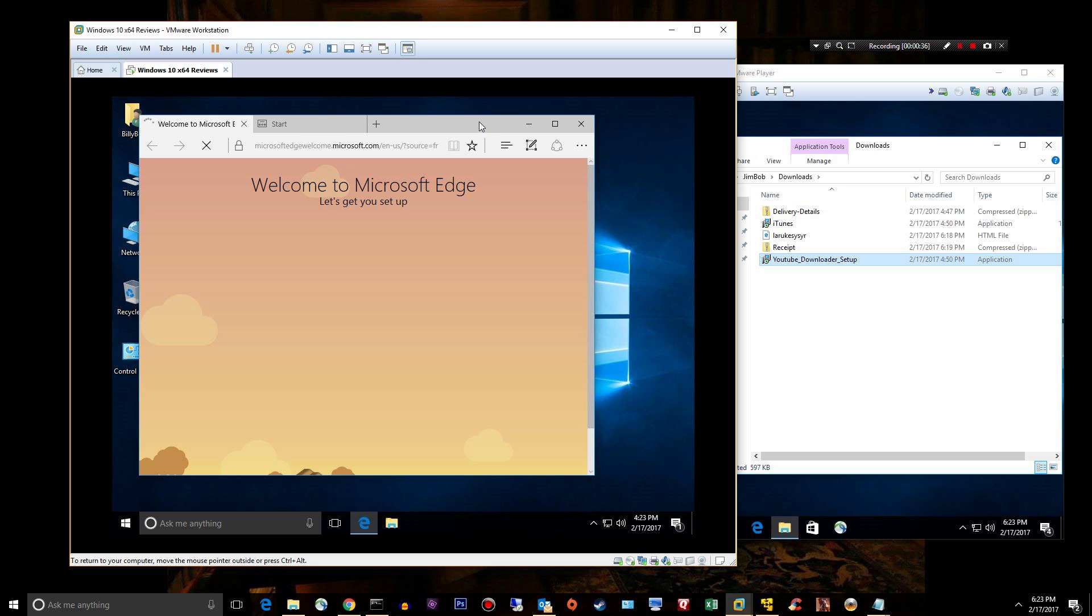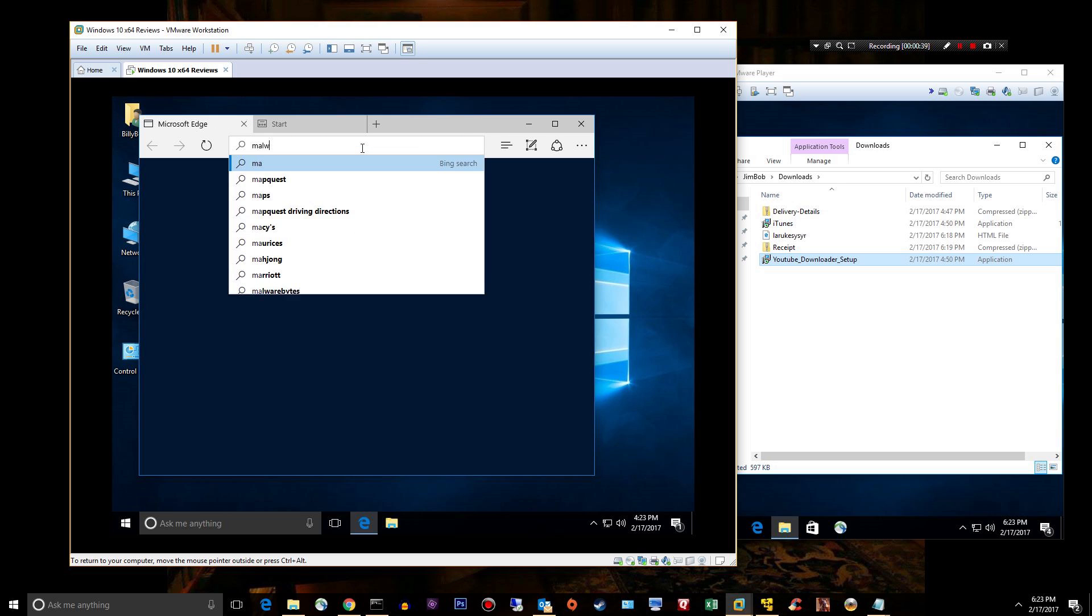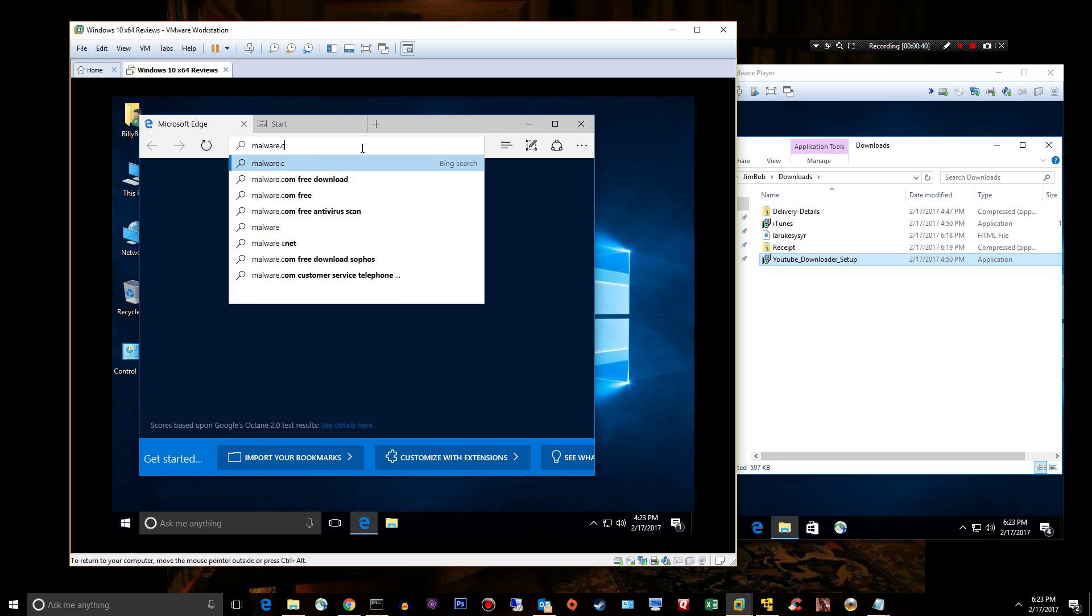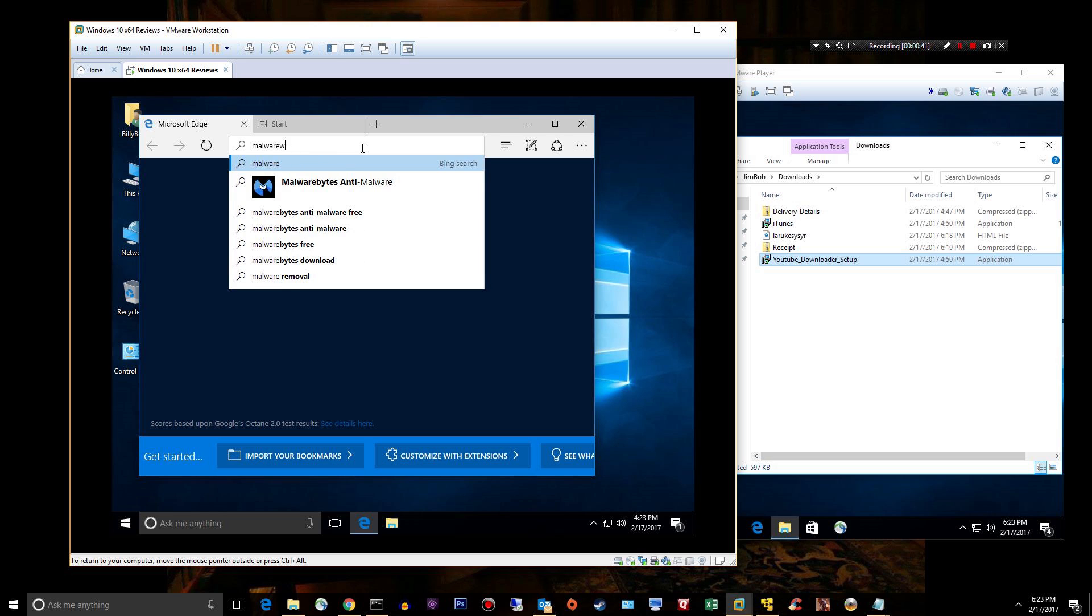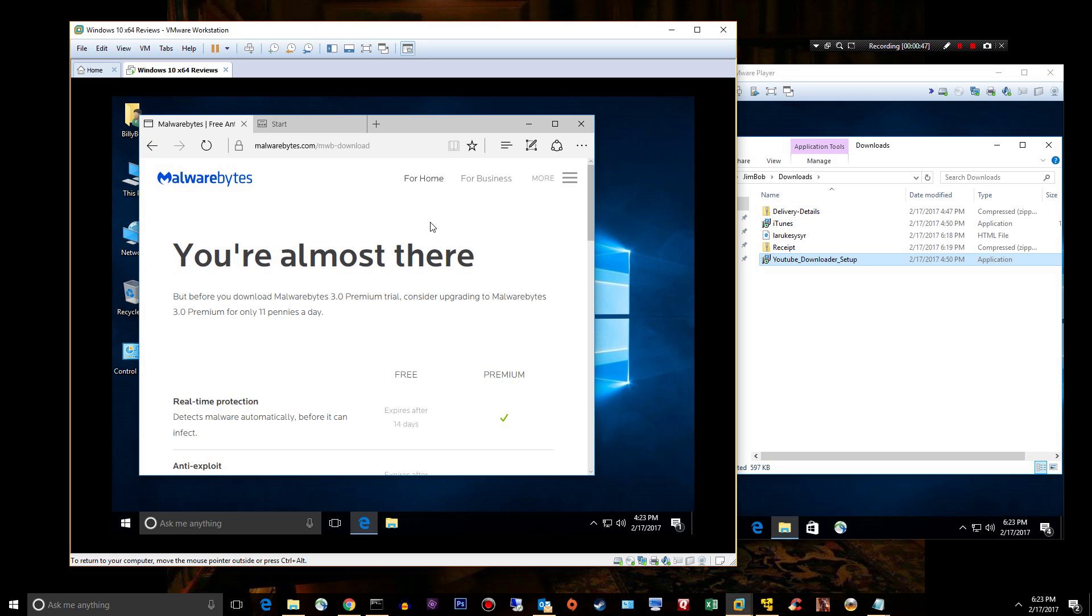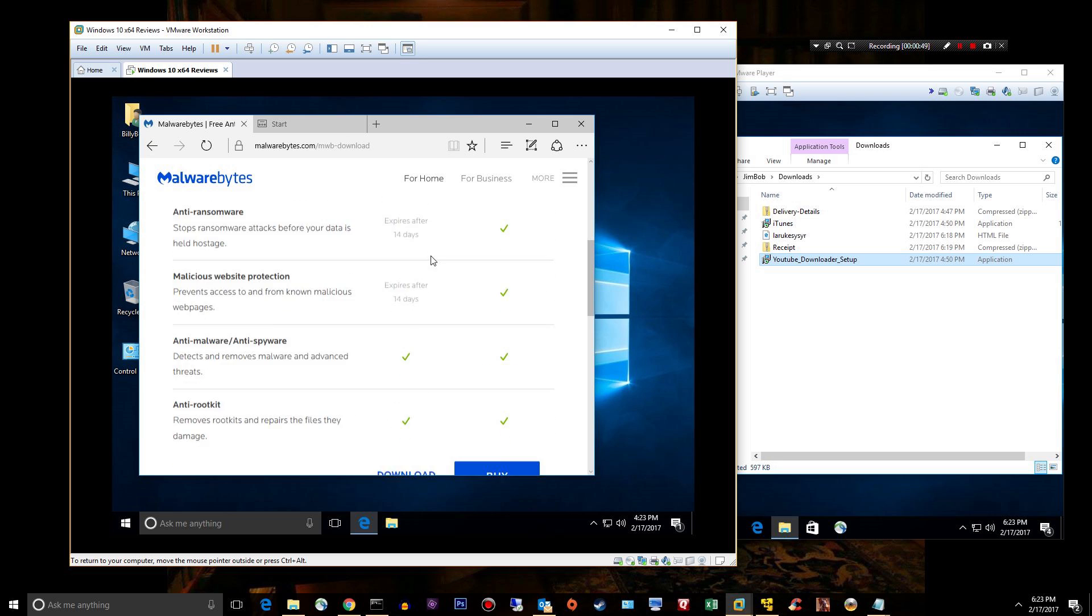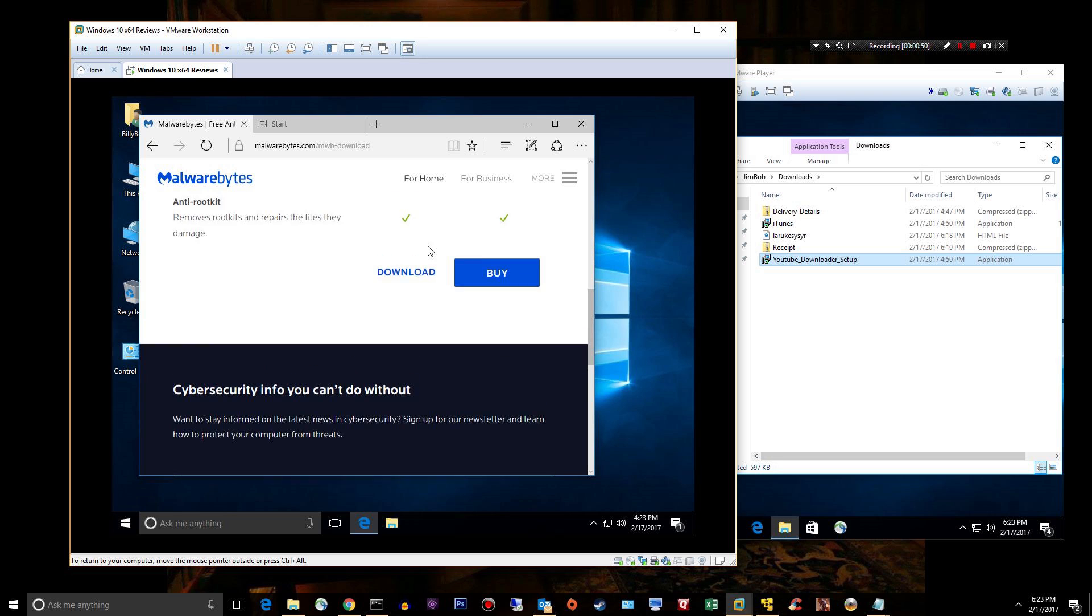Let's go to malwarebytes.com, download version 3, just a trial of it.